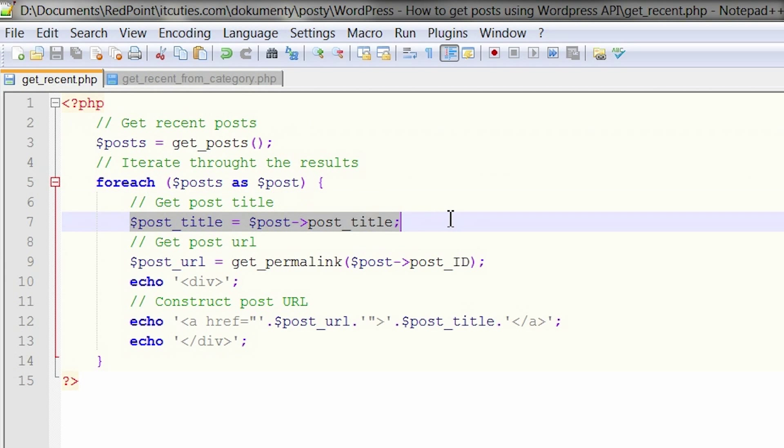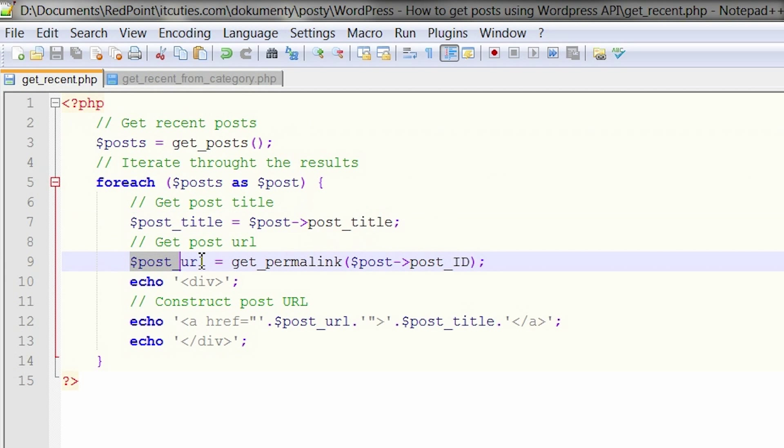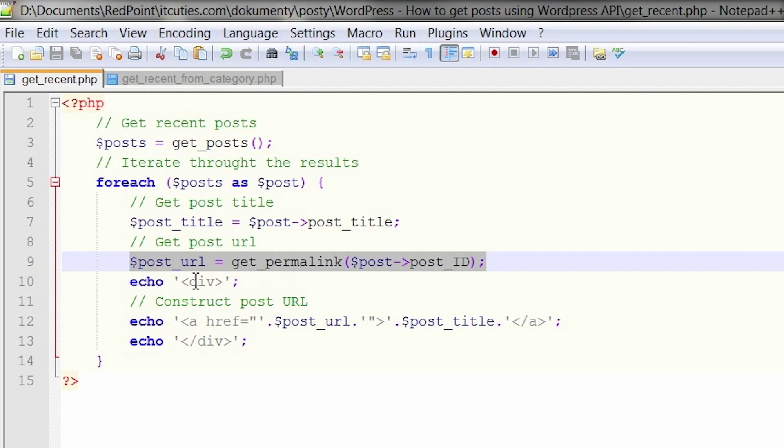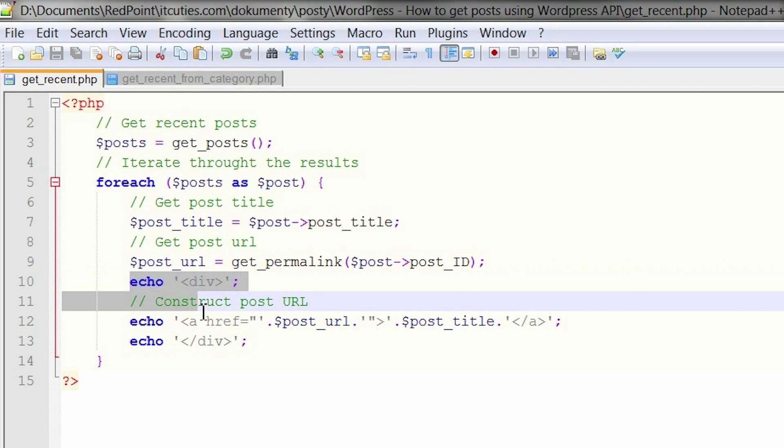get its title from the get post post title field. Call get permalink to generate a post URL. Use the post ID field of the get post function. Finally, echo your results in a readable form. Easy!